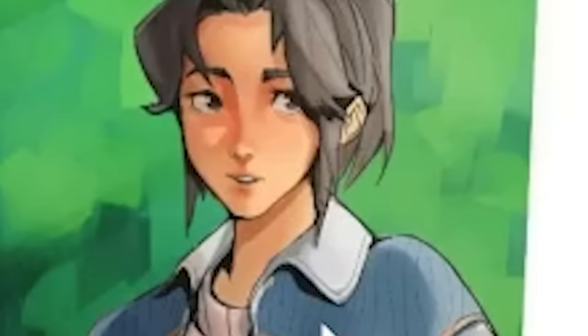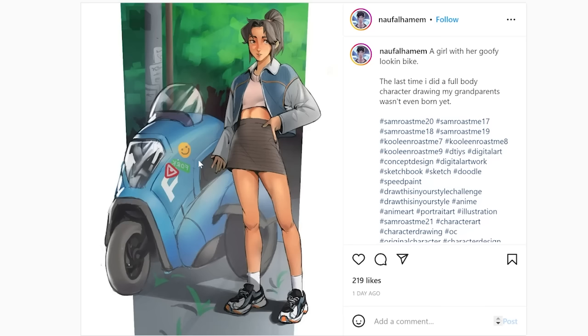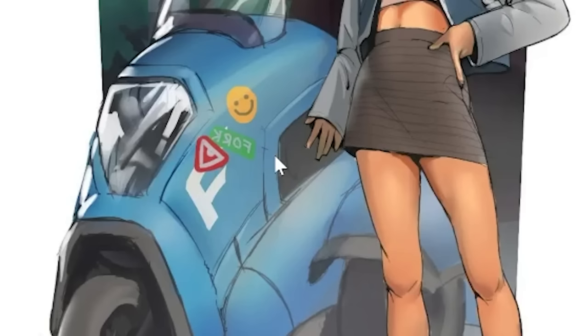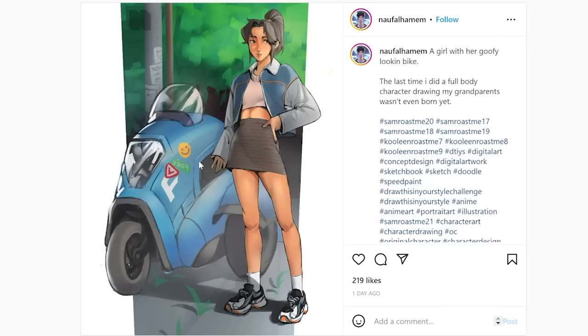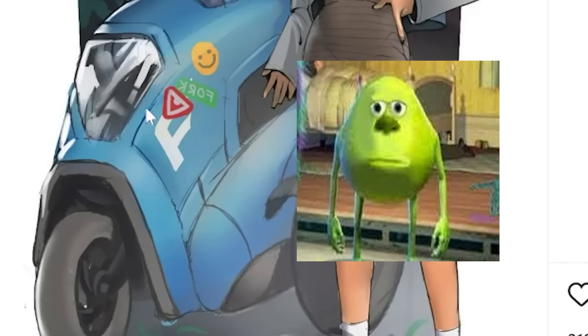Very nice rendering. What is that goofy-looking bike? What is that — the Mike Wazowski bike or something?